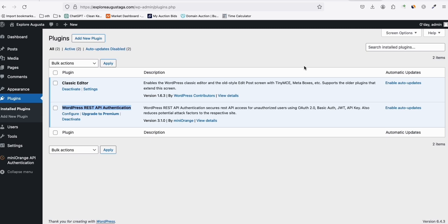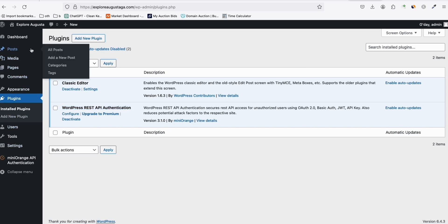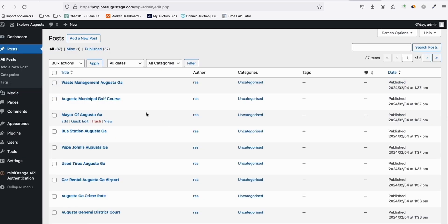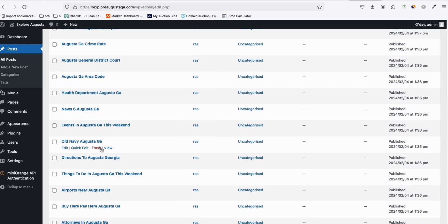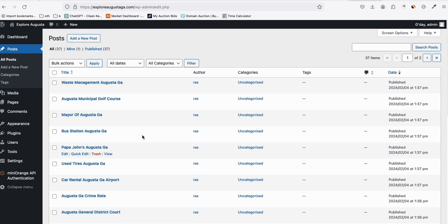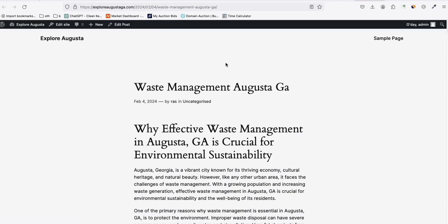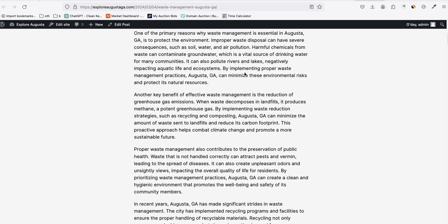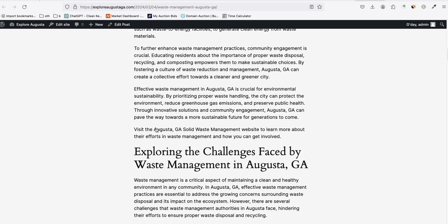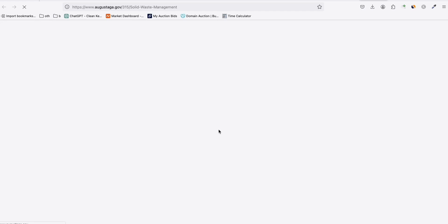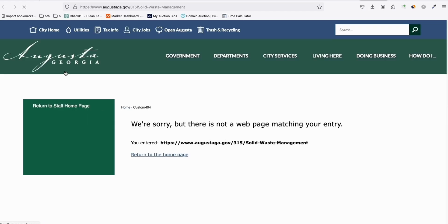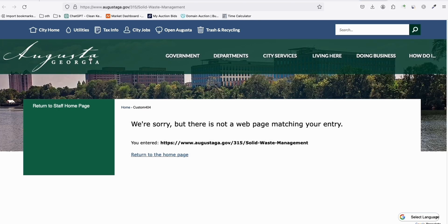We can start monitoring the site in Google Search Console. This site has a basic theme. Looking at Posts, we already have 37 articles published. Let's check one — for example, 'Waste Management.' We'll change the theme shortly. Scrolling through, since we selected the related links feature, it added a link to the Augusta .gov website. Even if it's not exactly correct, it's trying to fetch something relevant to waste management.